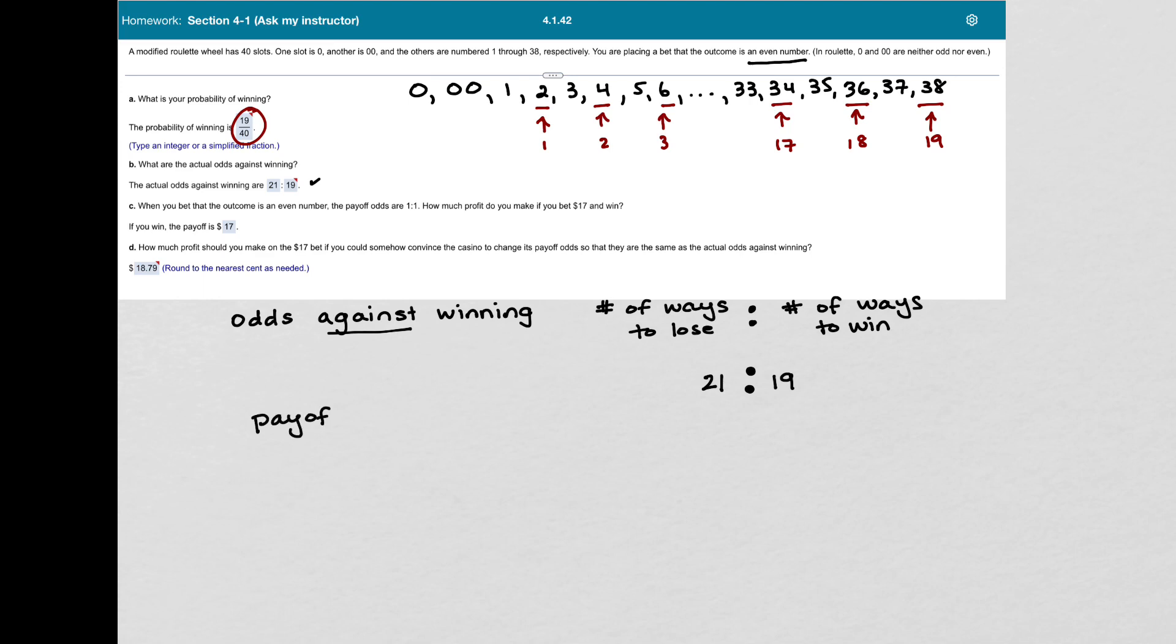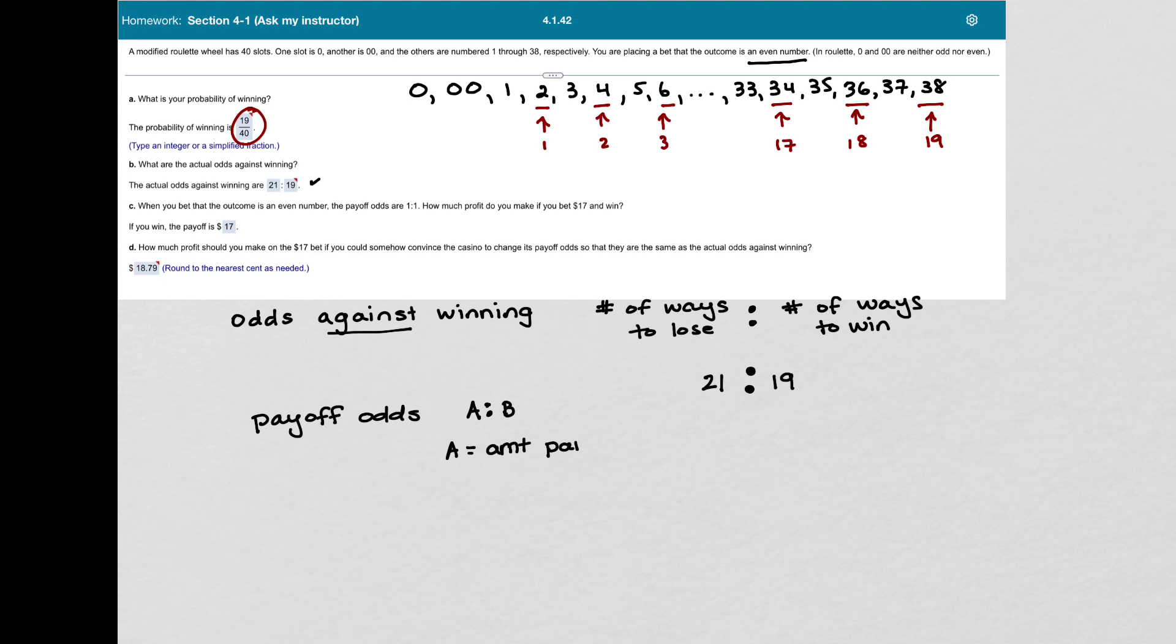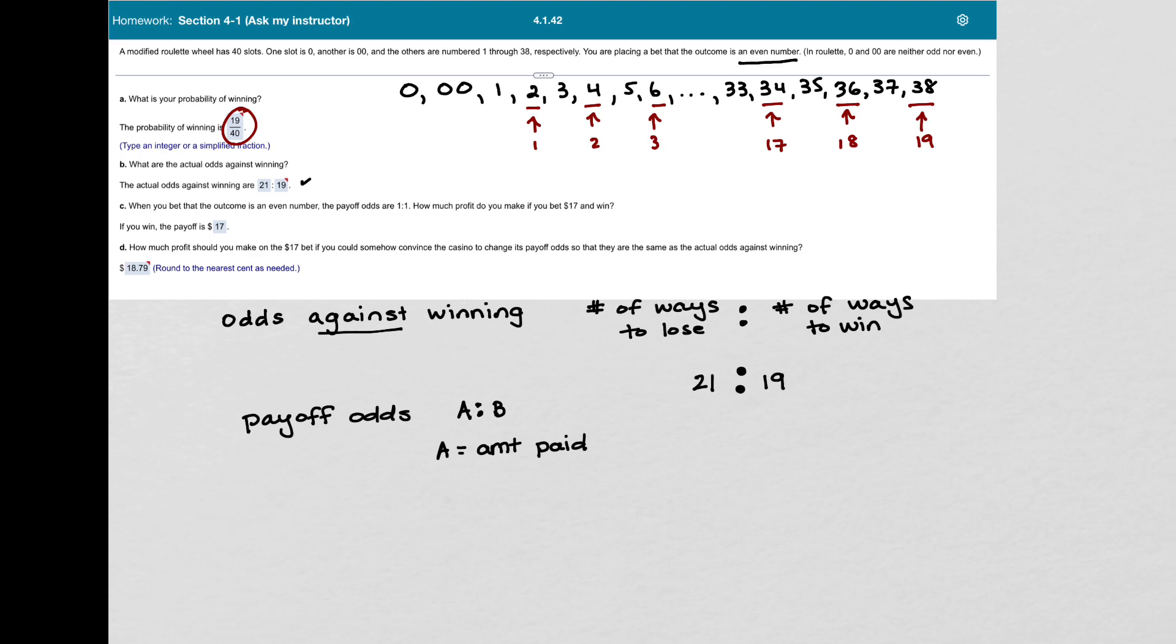What we're talking about here is if our odds are, let's say A to B, then A is the amount that you are paid if you bet the amount in Part B.